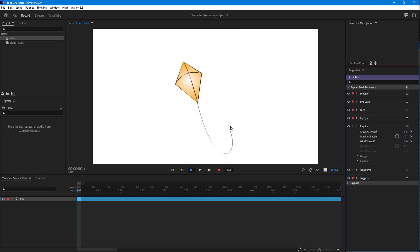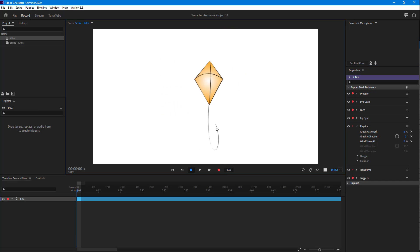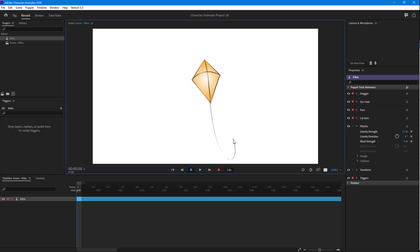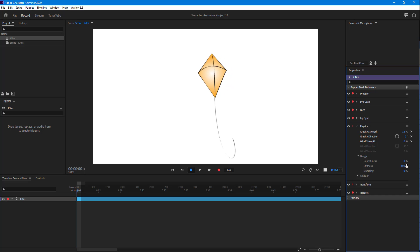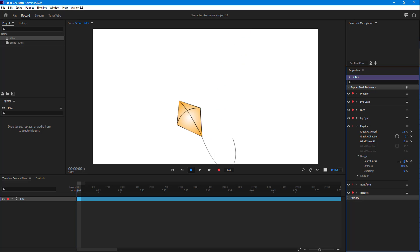I'll go to around eight for the gravity strength — you can see the kite is floating around, as if it is flying. Maybe I'll go to 12 so it pulls out a bit more. I can also work with the dangle effect to make it more squishy and change the settings according to what I want.